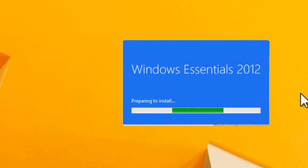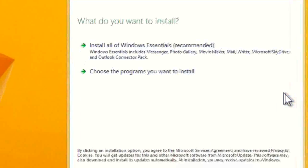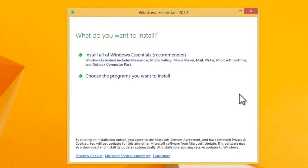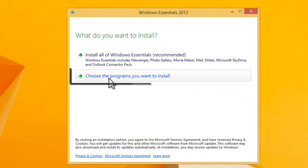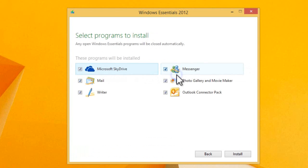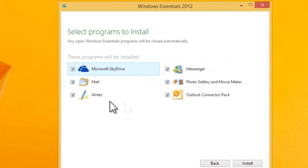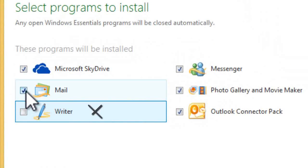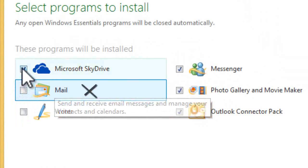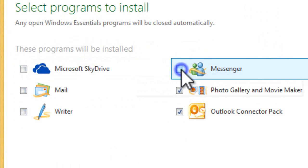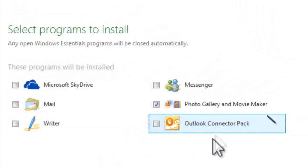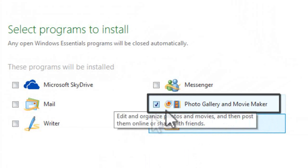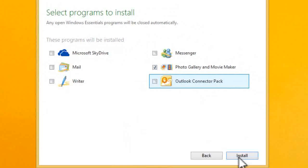Here started preparing to install. Here we should select choose the programs you want to install. I only require Movie Maker, so I am unmarking additional tools which are not related to Movie Maker. Mark only Photo Gallery and Movie Maker and click install.